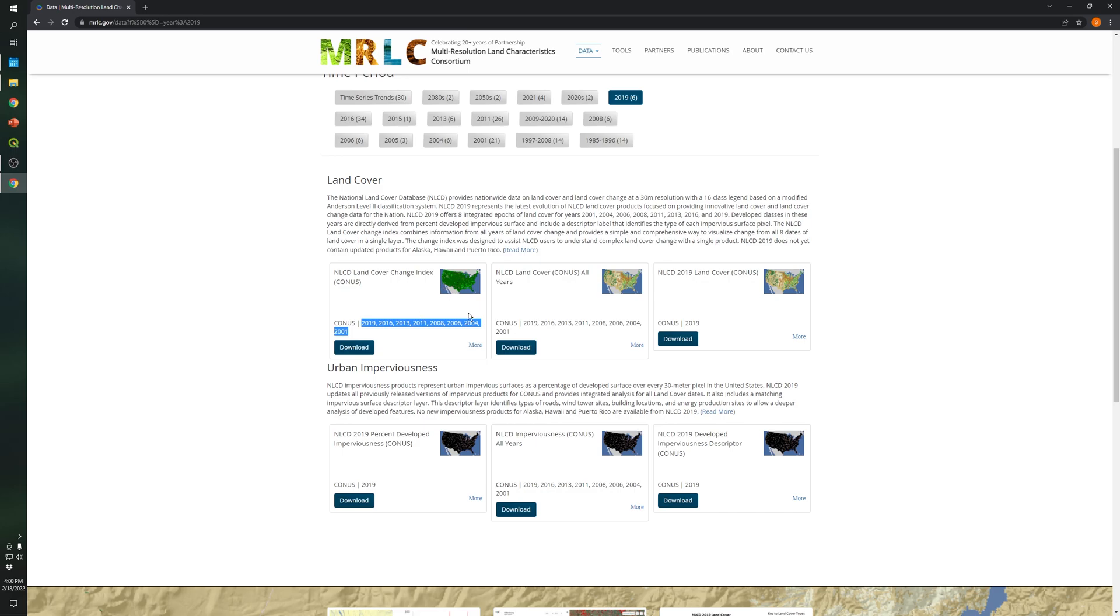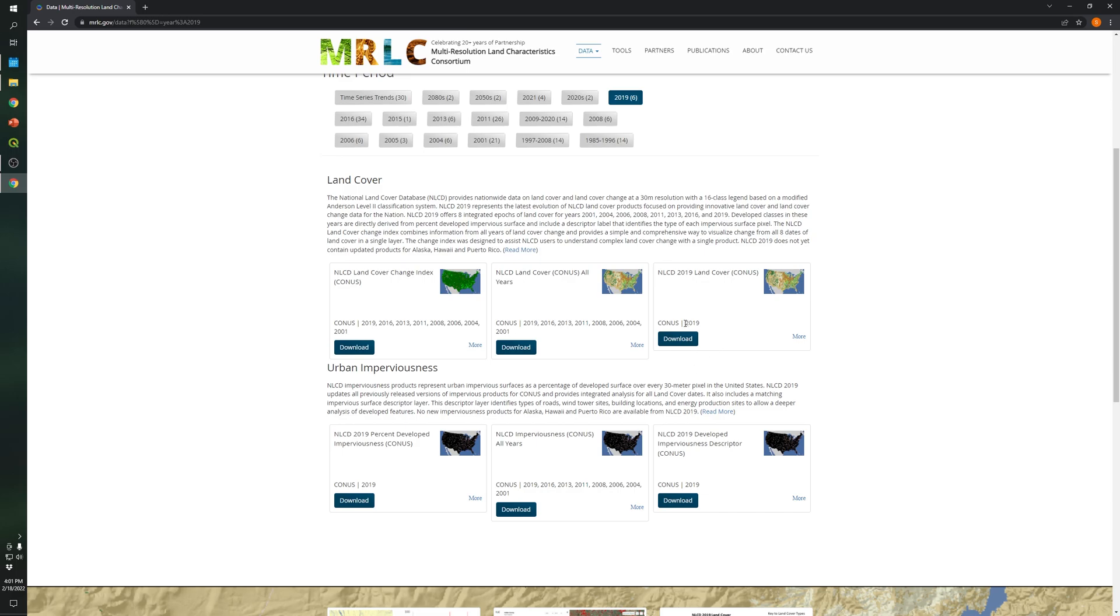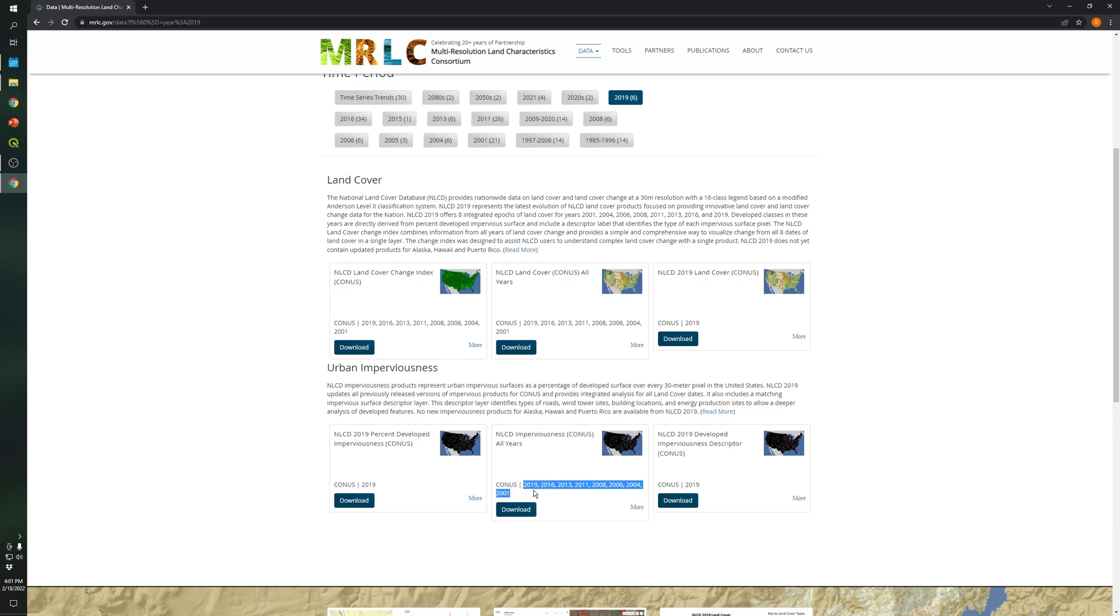Also the national land cover for all of these years as well and also our selected one which is for 2019 and also another information that you can download is the urban impervious for 2019 and also for other years as you can see over here.